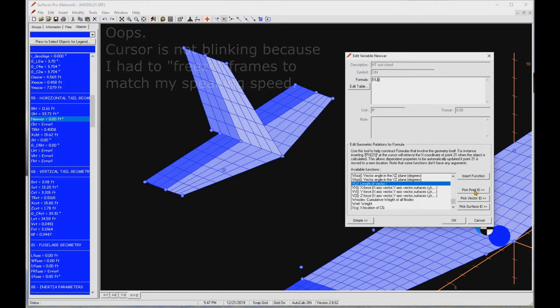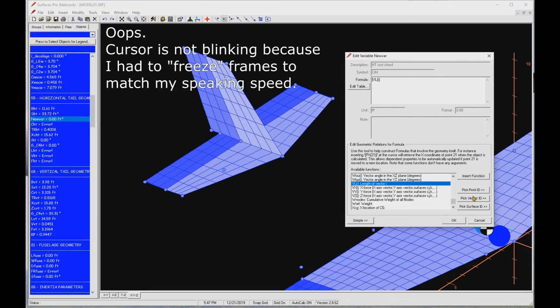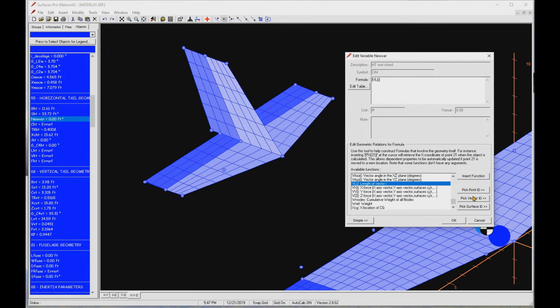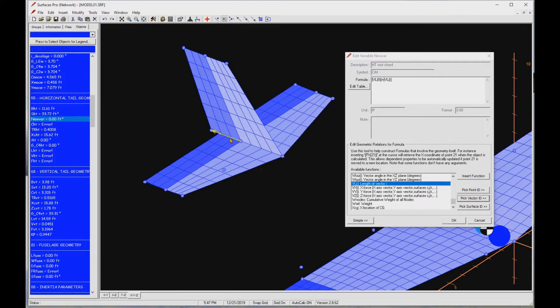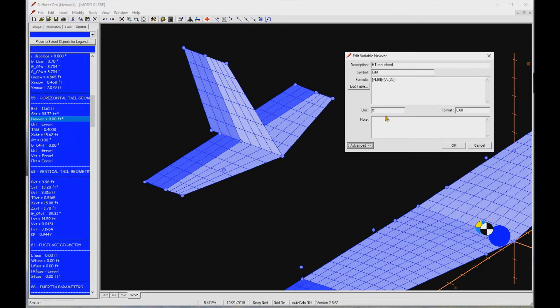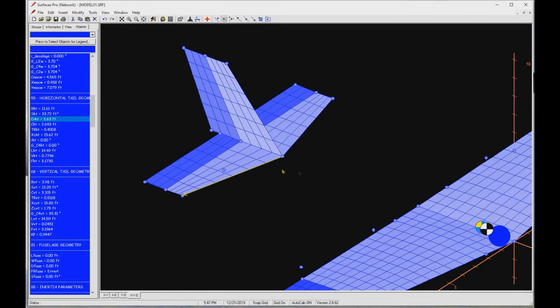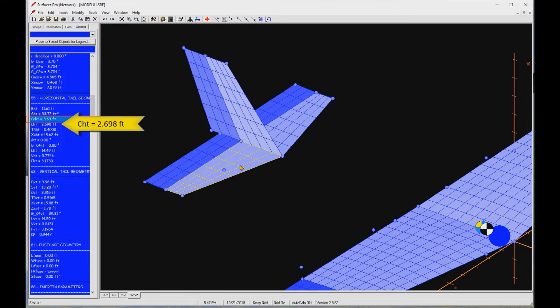Note the cursor is blinking between the parentheses in anticipation for the ID of the vector of interest. Press pick vector ID button to select. Enter plus after the last bracket. Press the insert function button to get another instance of the VL function. Press pick vector ID again, and now pick the other vector. Press the simple button to reduce the form. Change feet square unit to feet. Press OK. Now you see that CHT has a value, although it's incorrect because we still have to correct the taper ratio.